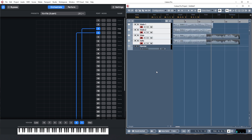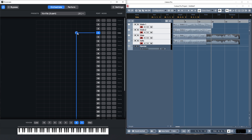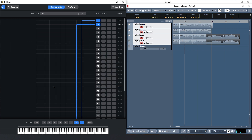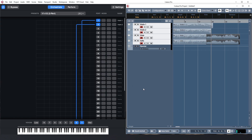And now let's do the same thing with the two violins and save it as a preset. I will record this on top of my previous take and it will leave the cello and viola unaffected.